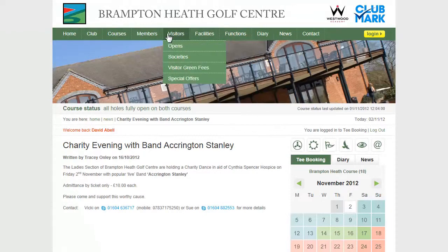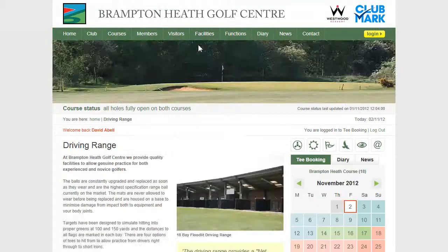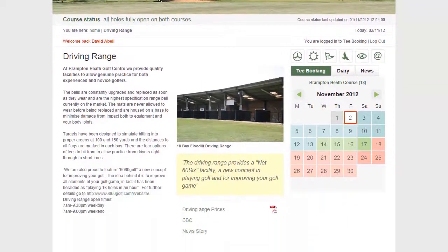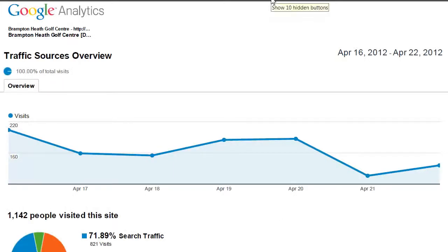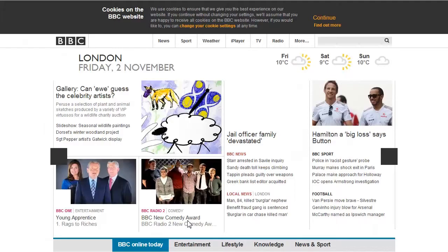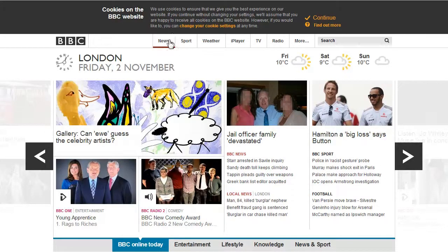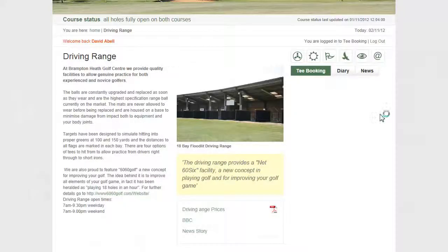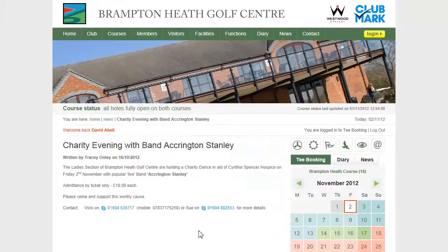If we now go back to the website and go back to our driving range web page, if I scroll down you can see we have automatically inserted into the page a section for links. If I click on the first link, we see that it downloads in a separate tab the PDF that I chose. If I close that and come back to the web page, clicking on the next link goes to the external website. And then the news story link goes to that news story within the website.